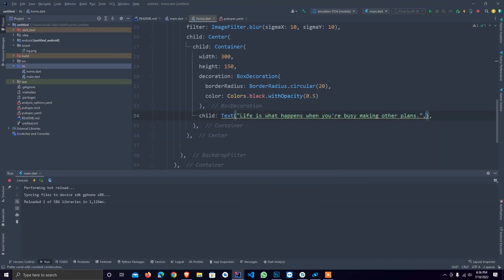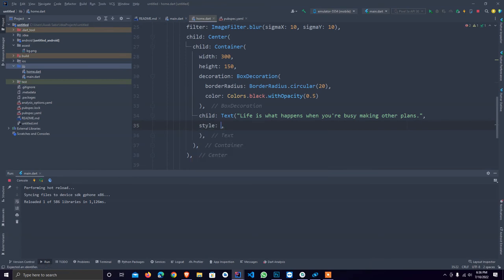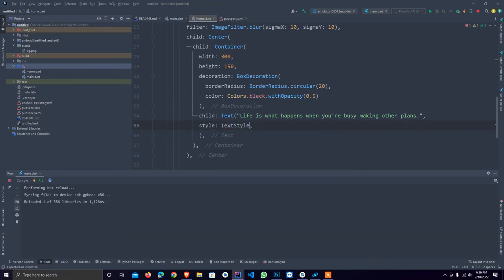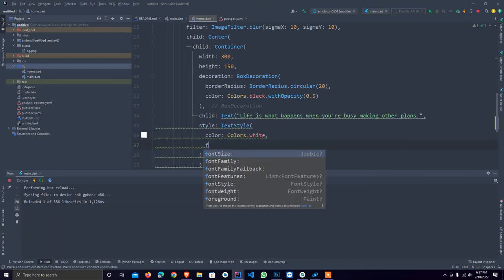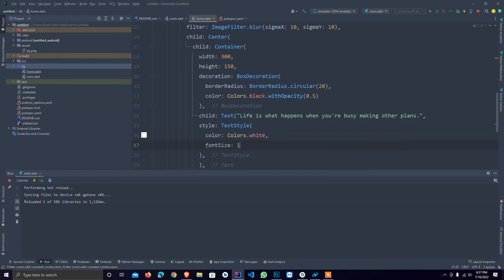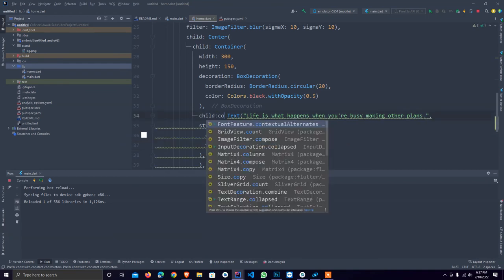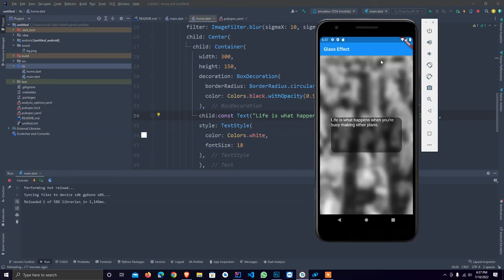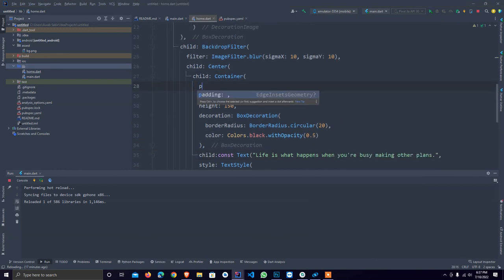I hit enter and provide the style. I provide default text style that is colors dot white, and font size. I set here const as usual. As you see, it looks like this.